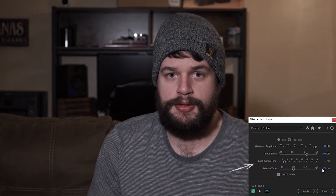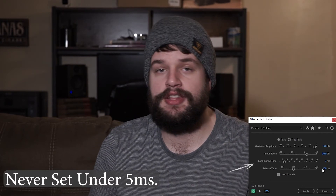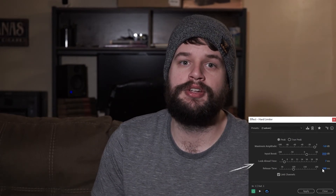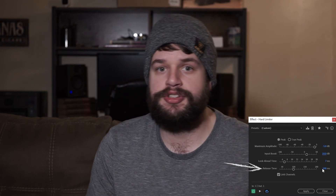This is ideal for podcasts and radio where you need little to no dynamic range, but also can give the music that loud, high-impact sound you hear in most pop music. Look ahead time is the time it takes to limit the audio before the loudest peak. Never set this under 5 milliseconds as anything smaller can lead to your audio being distorted and artifacting.